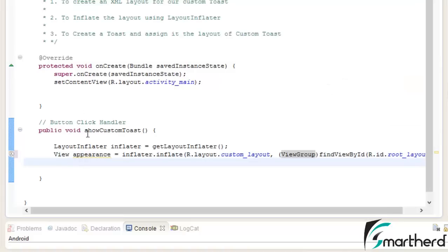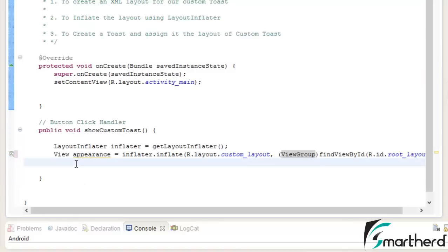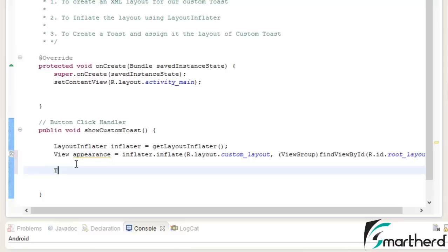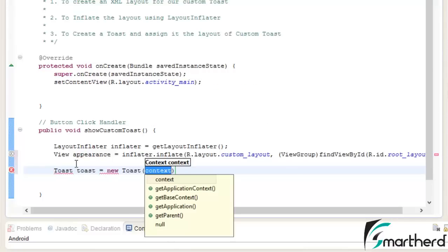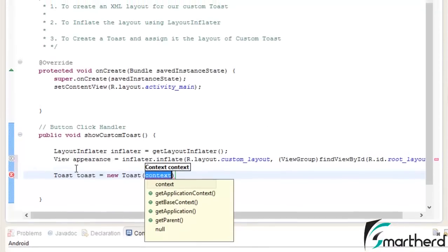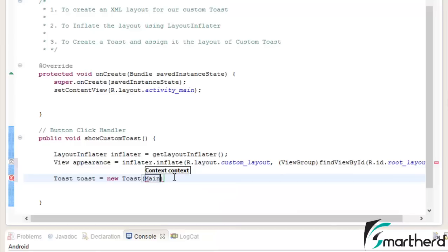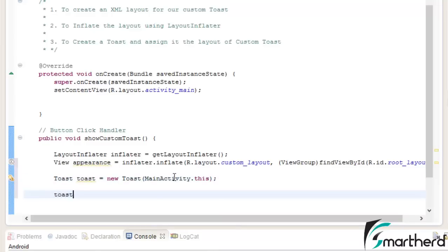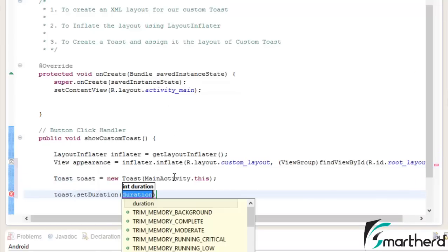For our third step to create a toast and assign it to the layout of the custom toast. As we saw in the previous tutorial, just type toast new toast context. You can select get application context or you can write Main activity dot this. This is another way.